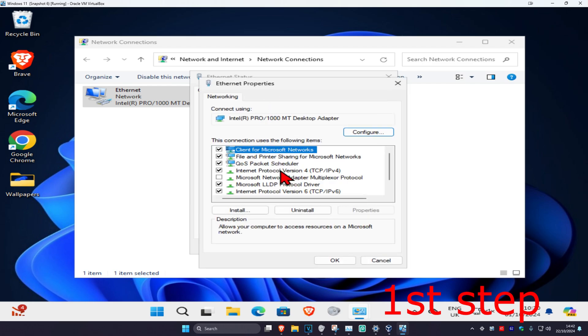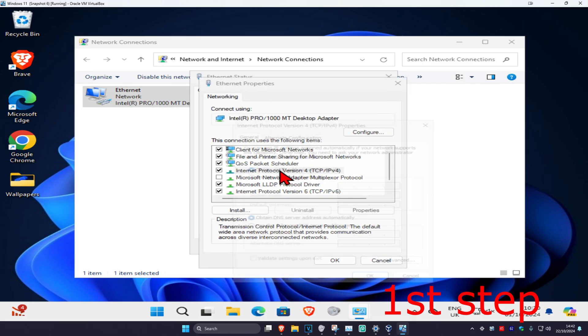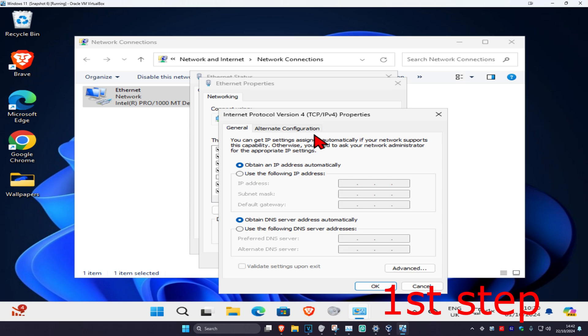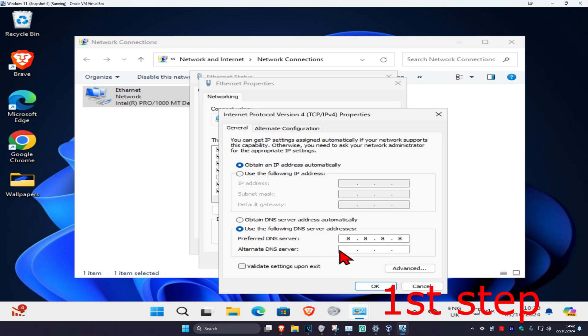Click on Internet Protocol Version 4. Now select 'Use the following DNS server addresses.' Set the first line to 8.8.8.8 and the second line to 8.8.4.4, then click OK.